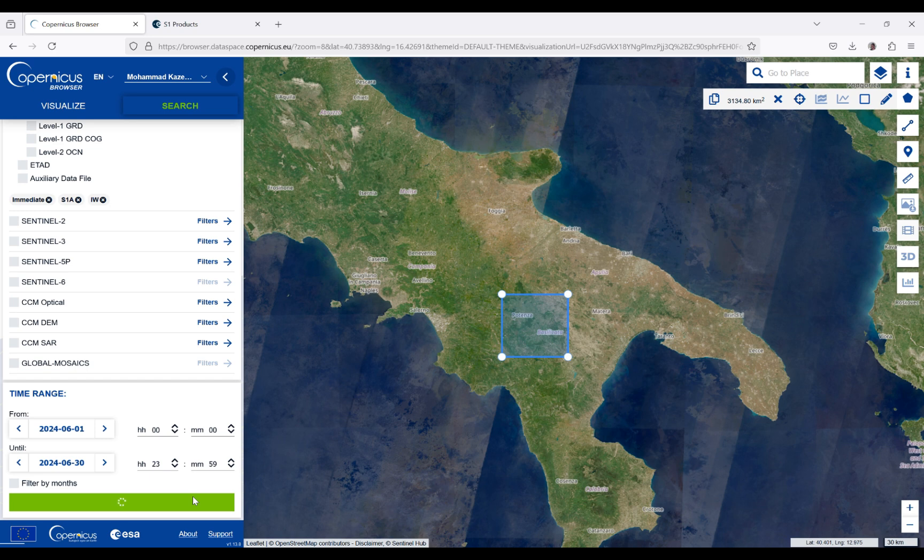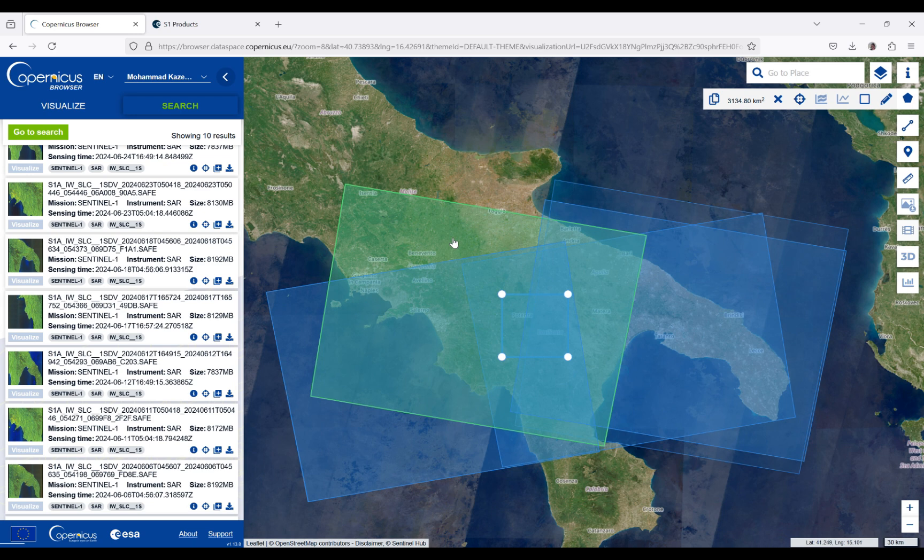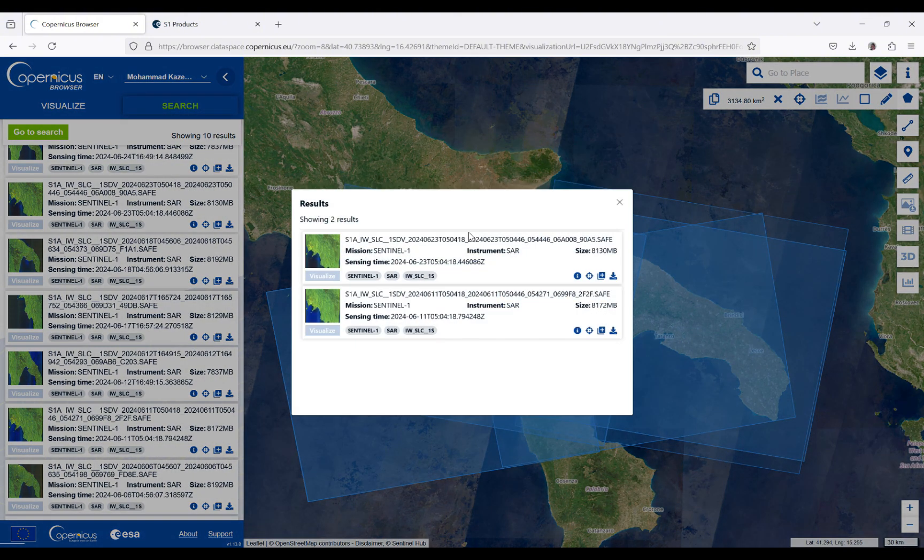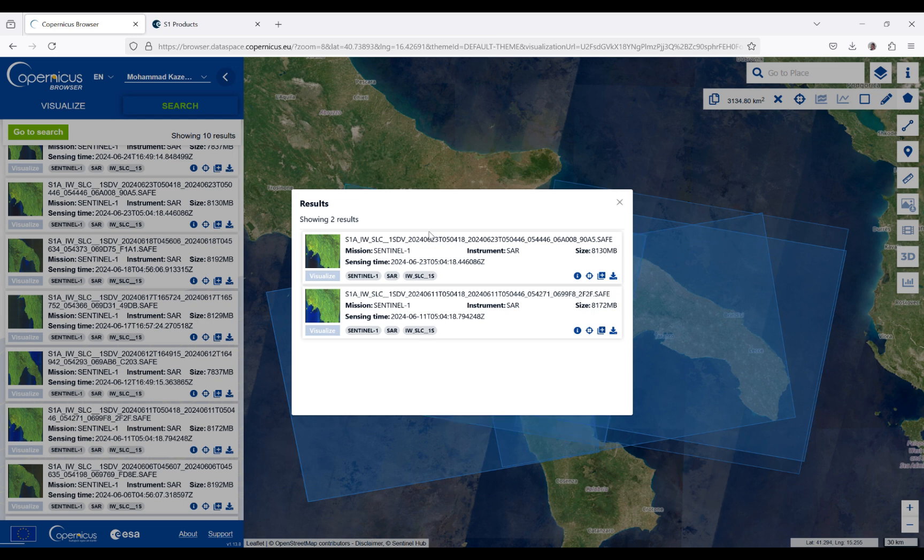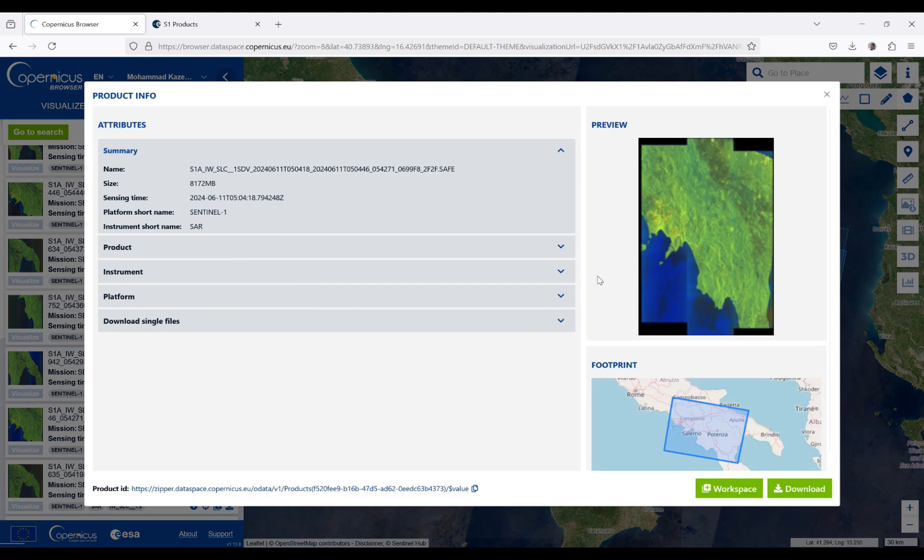As you can see, from different parts we have this data. Whatever you want, you can check and download. For example, I'm going to download this one. If I click on the data, you can see different information regarding it—the date, different modes, orbit mode, polarization, and whatever you want. For further details, you can click on product information.